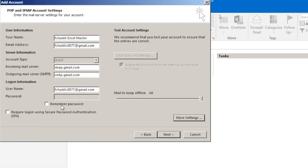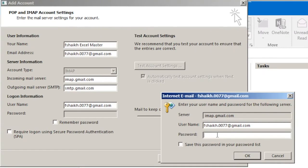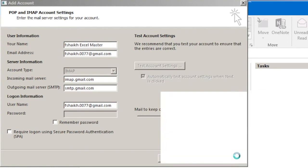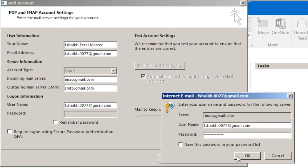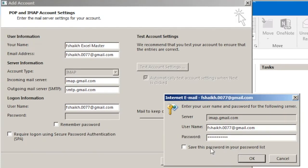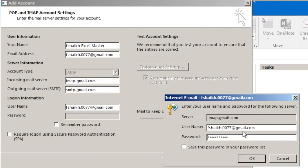And then click on Next. It will prompt you for the password. You can enter your password. As you can see I am typing my password correctly but it is still prompting me again and again for the password.